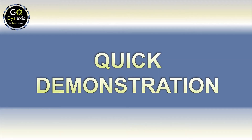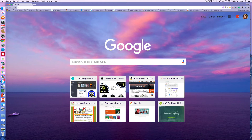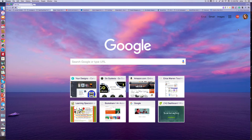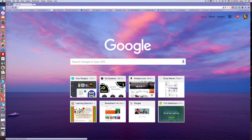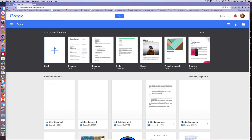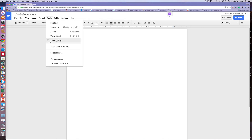Now I'm going to give you a quick demonstration. The first thing you have to do is click on the Google Chrome browser icon. That will open up Google, or wherever you have your homepage set to. Another way to get to Google Docs is to click on the apps icon over here, then go to Docs. This allows you to create a new document.